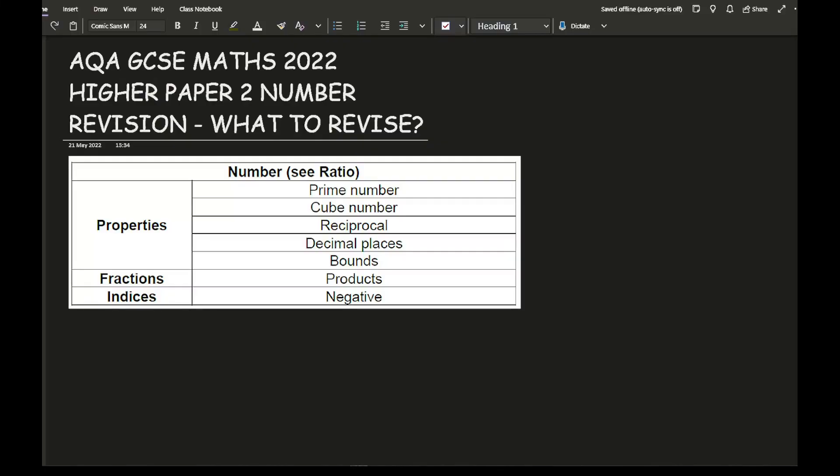What you can see on the screen is the list of topics in the number section for Higher Paper 2. We're going to go through each individual topic and generally talk about what's involved, and also have a brief estimate or guess as to what type of question could come up in your paper.